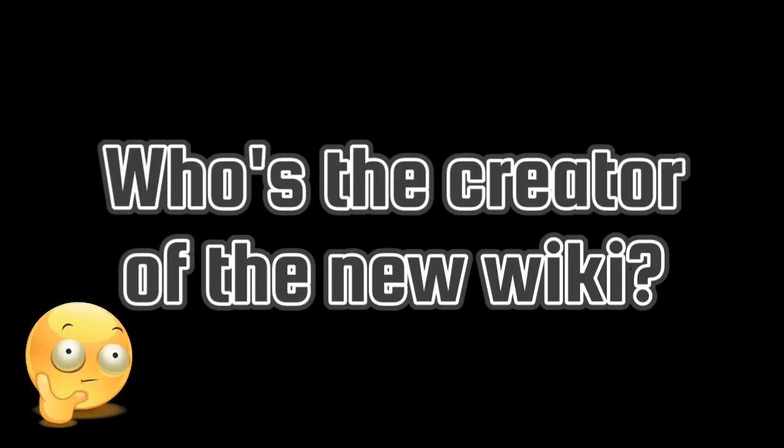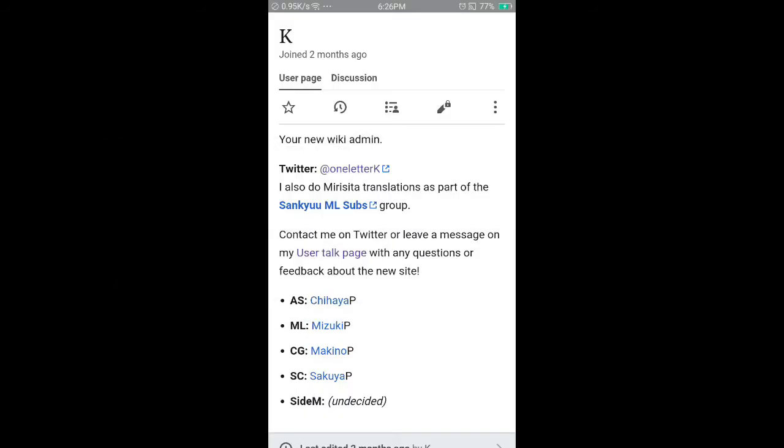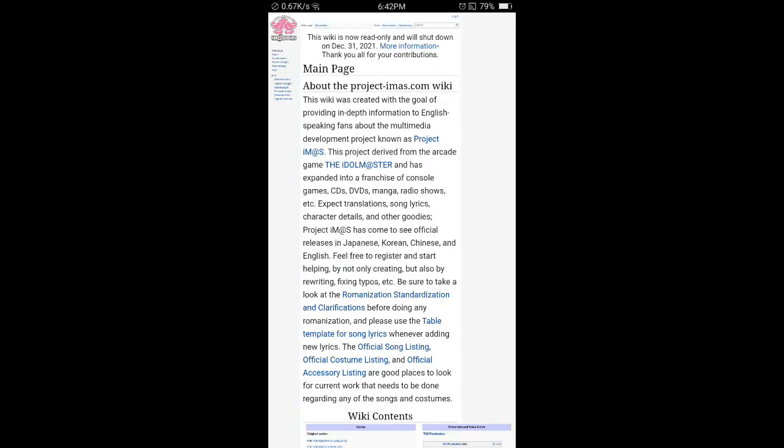So, who's the creator of the new Project IMAS Wiki? It was the webmaster and administrator named K, he's the creator of the new Idolmaster Wiki launched in November 2021 just before the original Project-Emas.com was forced to shutdown on December 31.